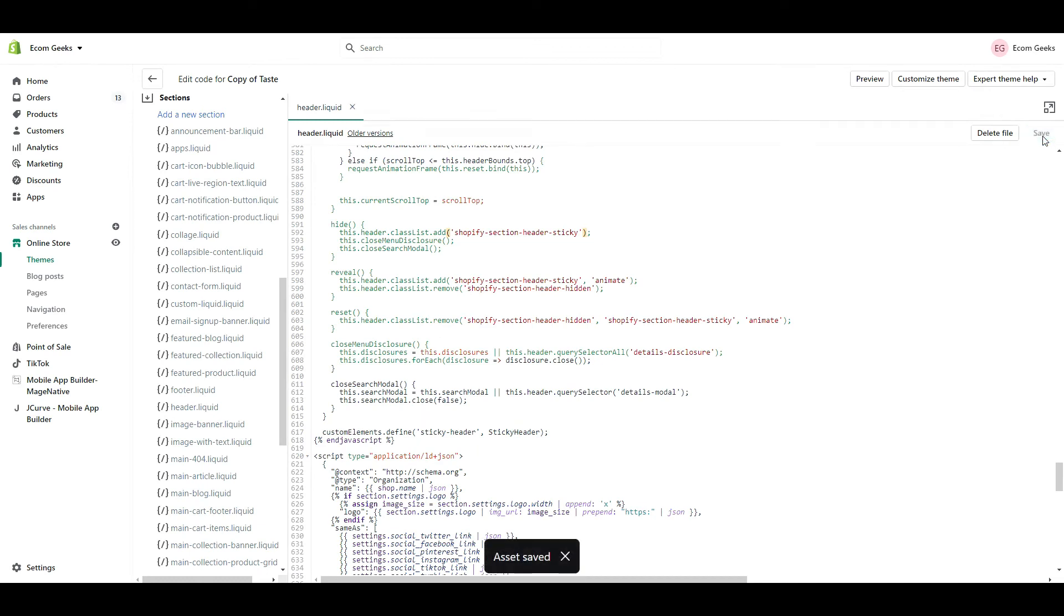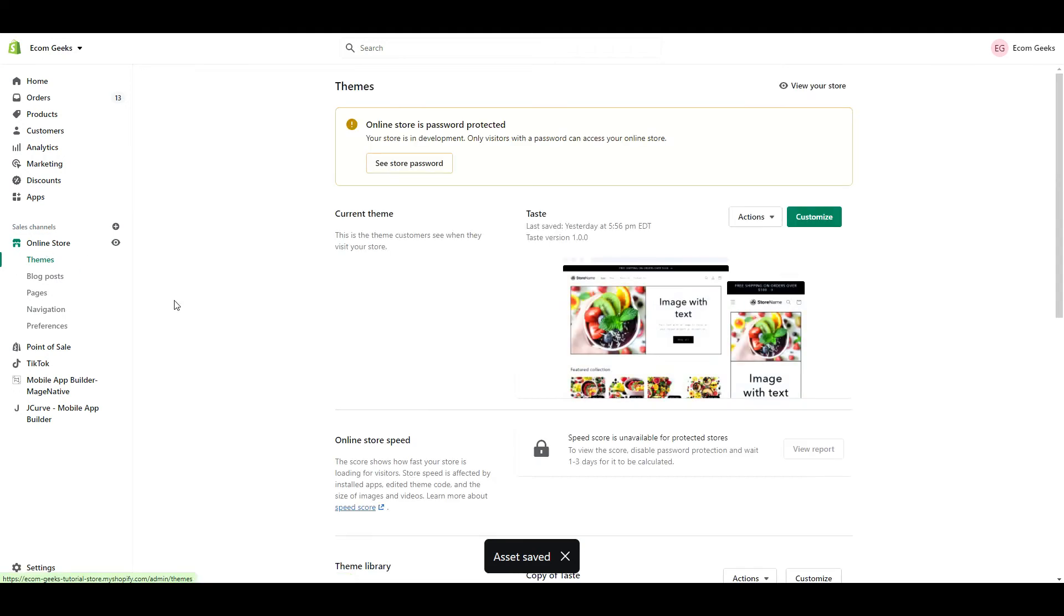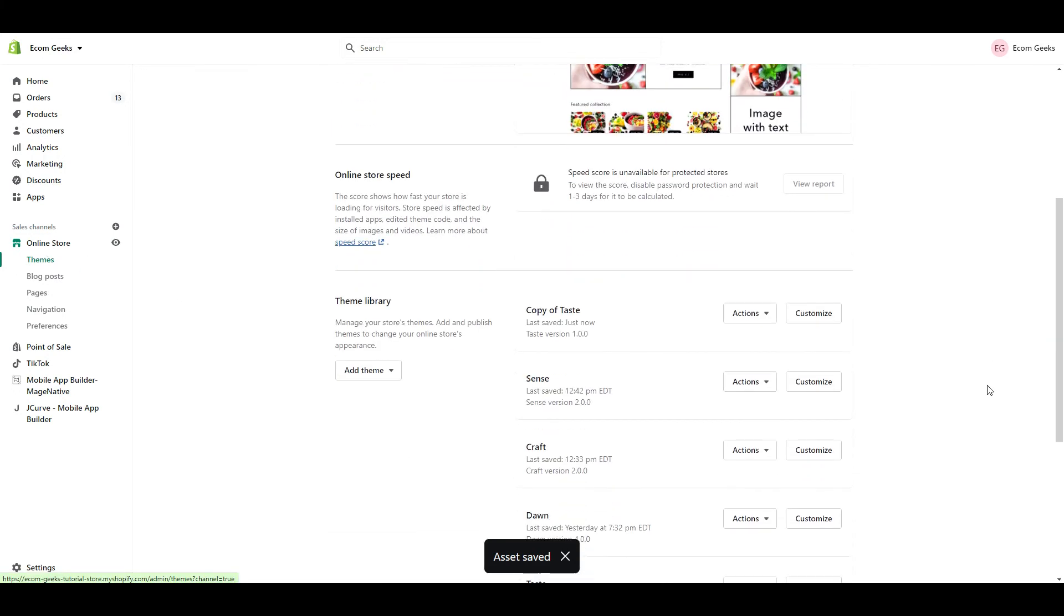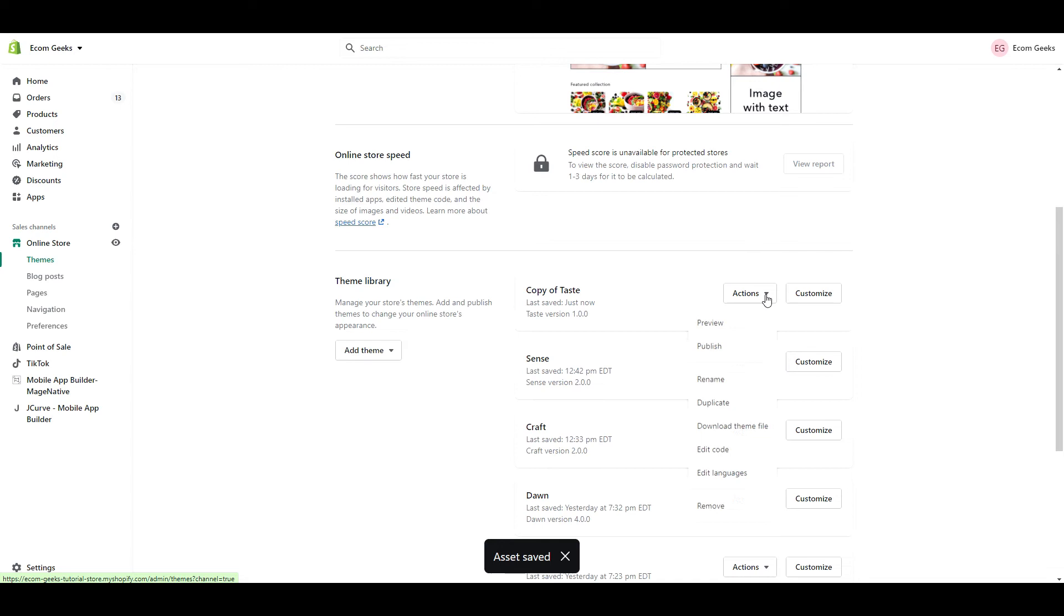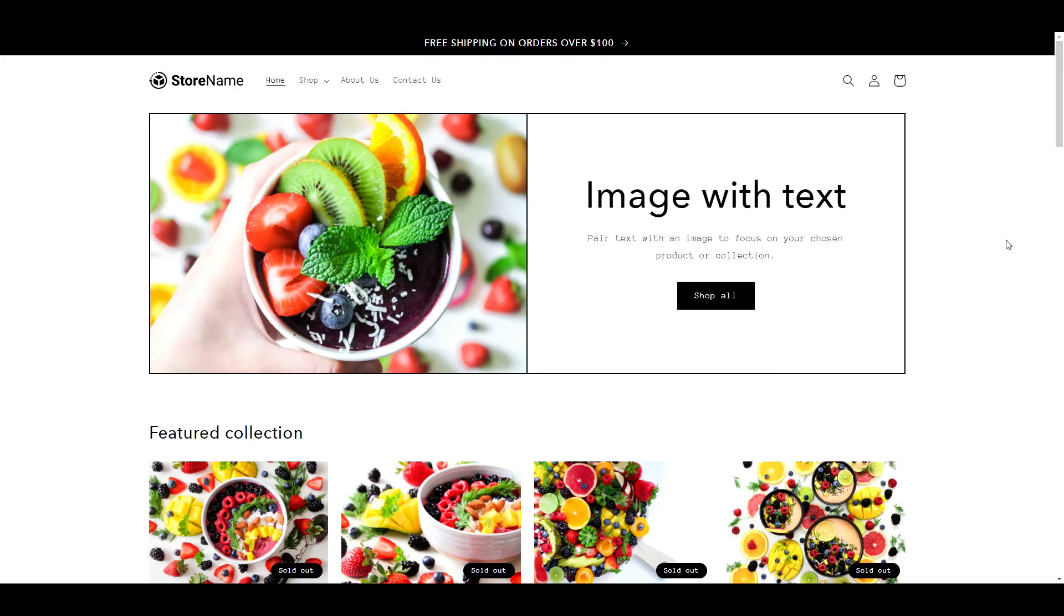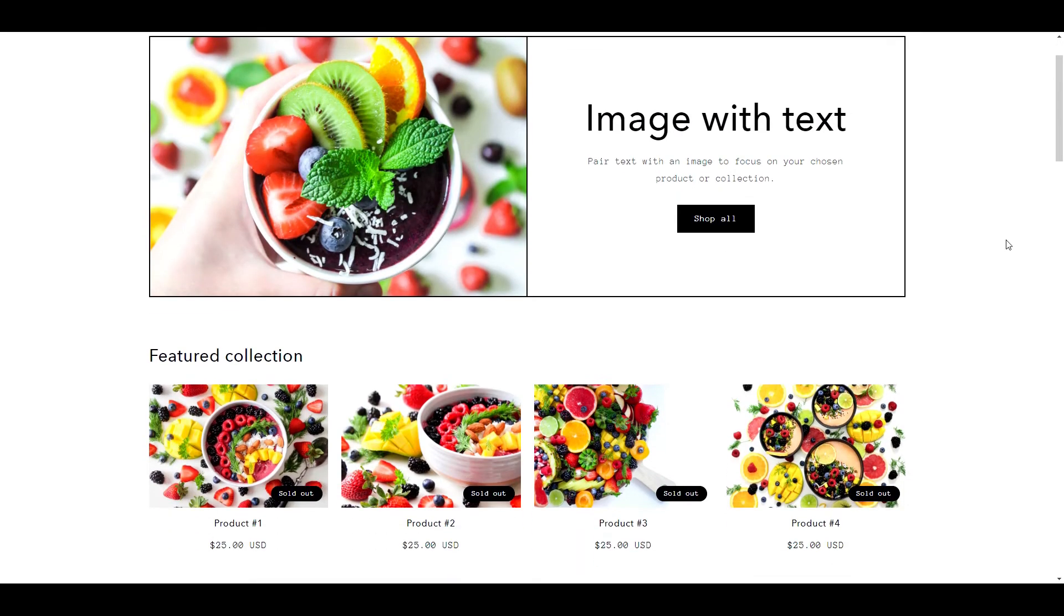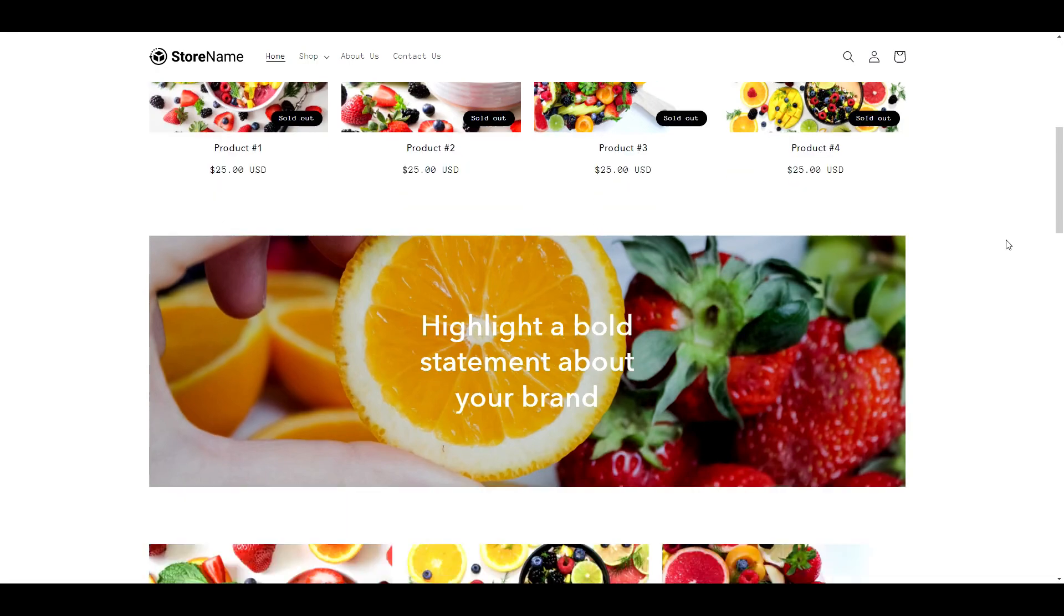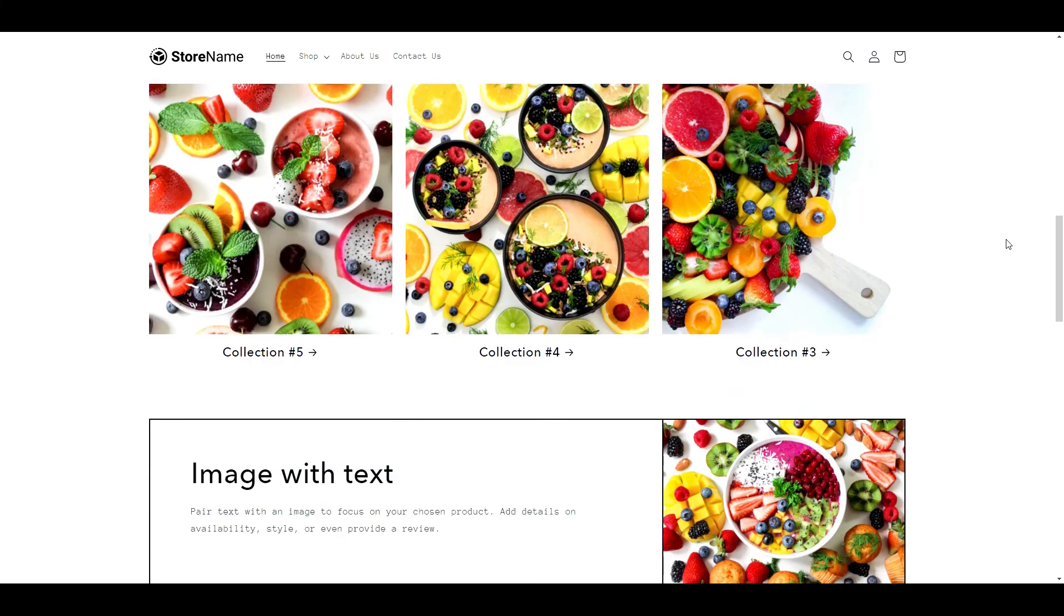Now let's take a look. So click on Online Store. Click Actions. And Preview. Now you can see that as I scroll through, the sticky header stays in place.